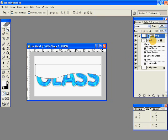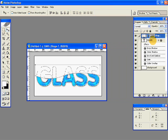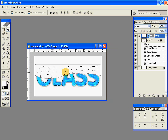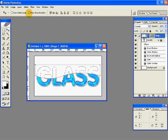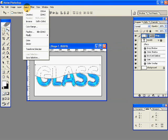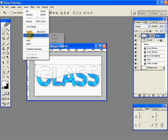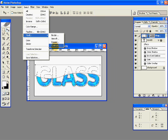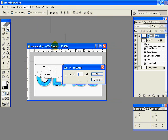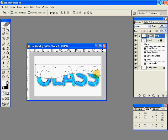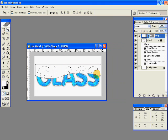Now control click on the glass layer, so we have the glass text selected. Then go to select, modify, contract, and contract by one pixel, so just contract a little bit.